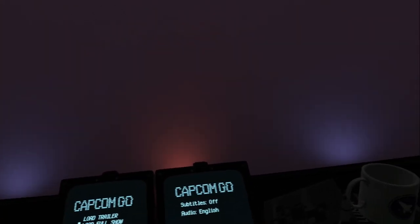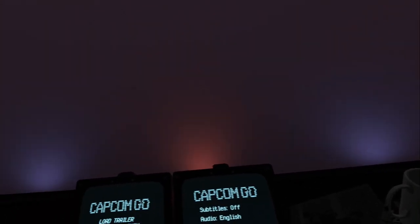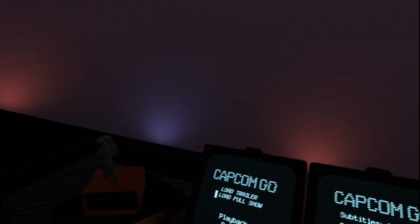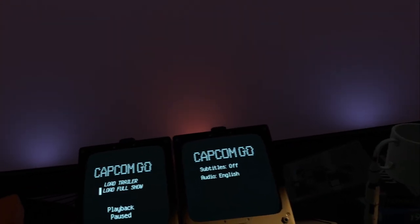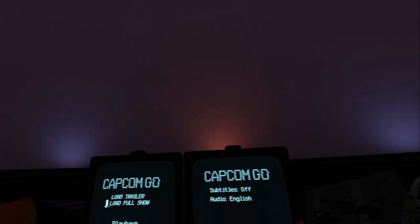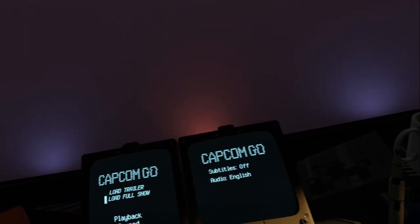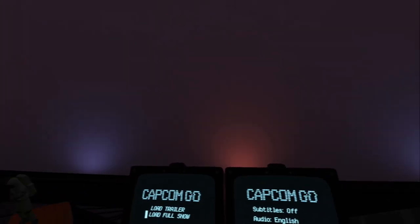I'm FastLawyer with Oculus Rift Reviews. Today we're going to review and play, well not really play, Capcom Go.